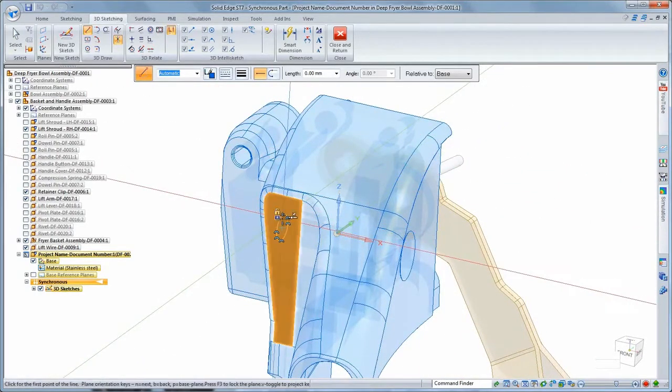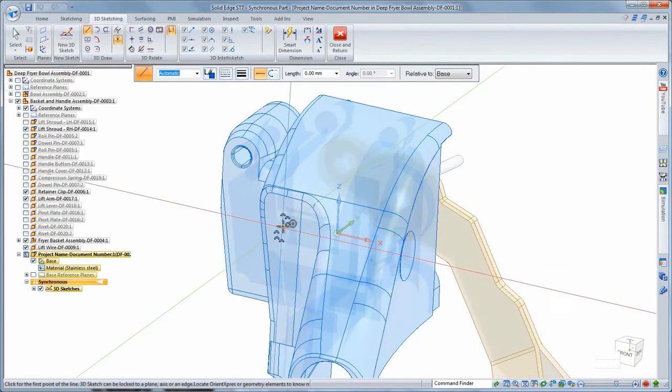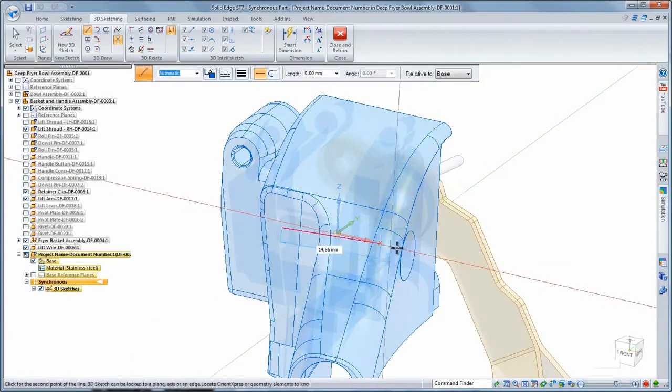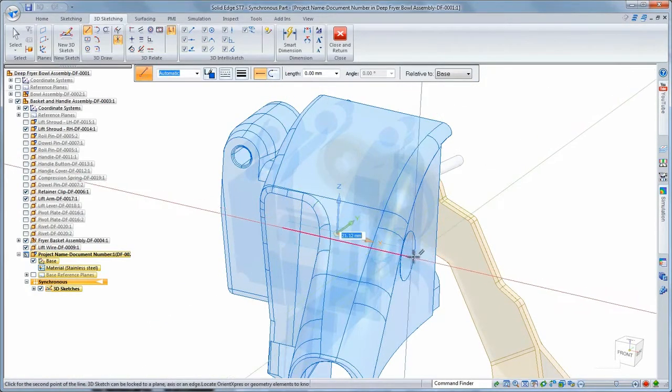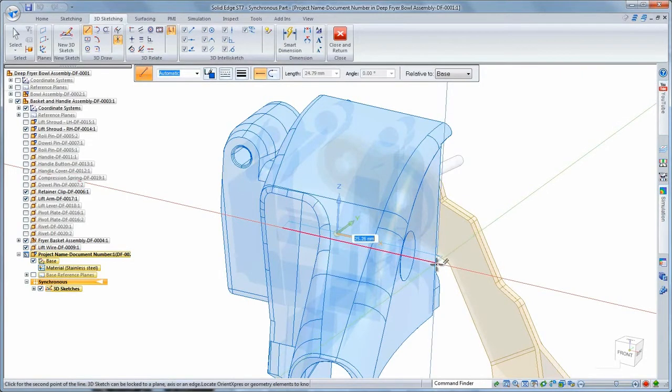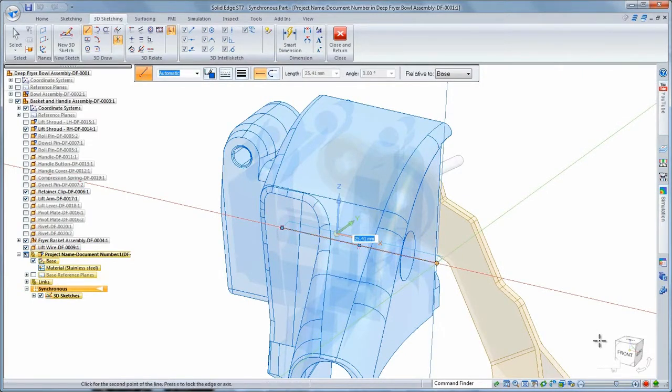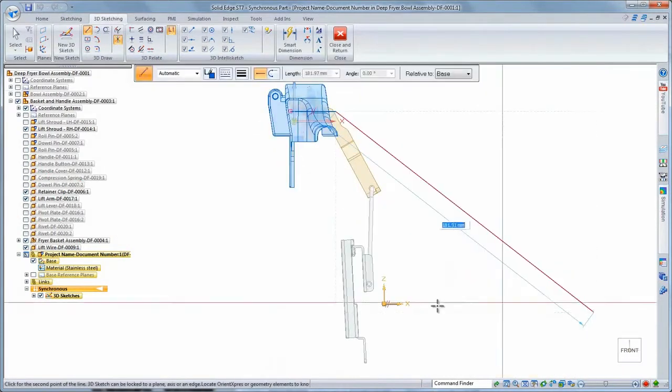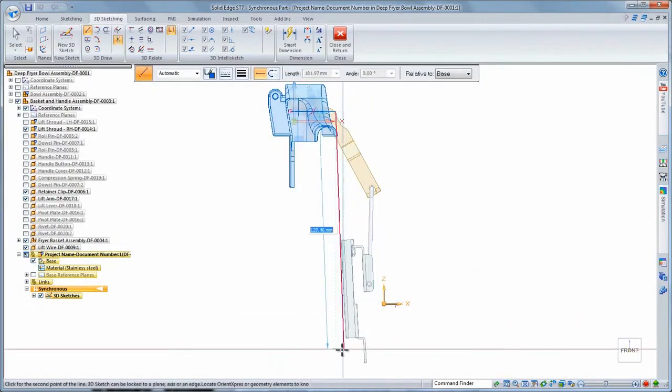We'll use 3D line and select a key point on the lift shroud as the start point. Note the 3D sketch triad which, along with the visual feedback as we draw the line, gives us a sense of orientation in space and informs us when we're parallel to a particular direction.